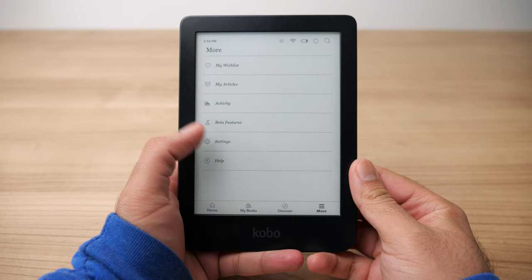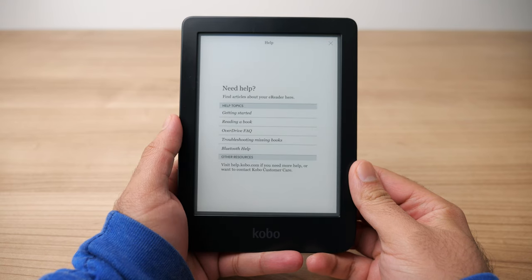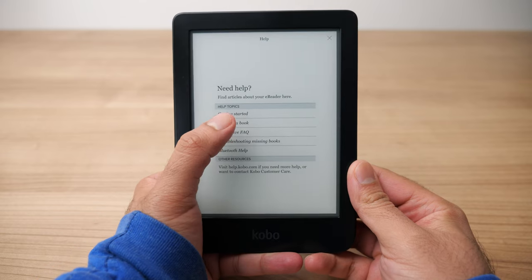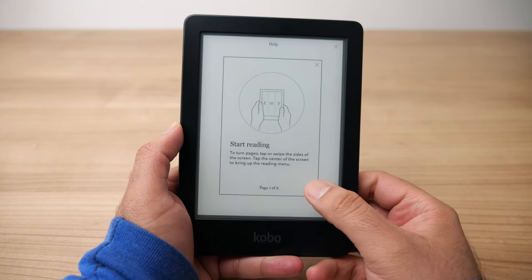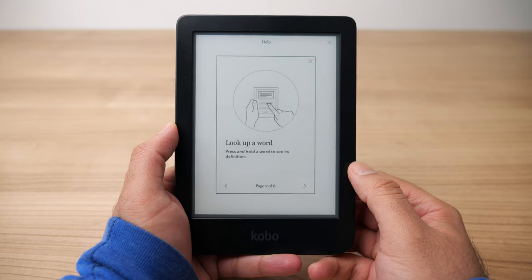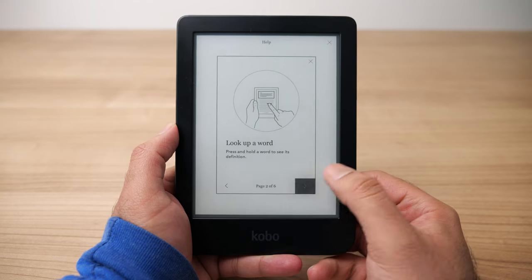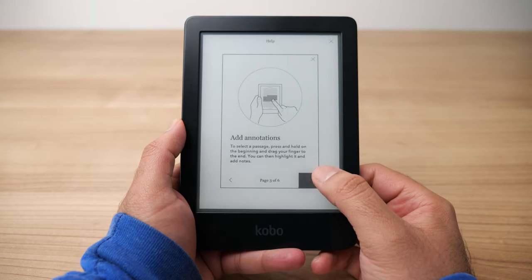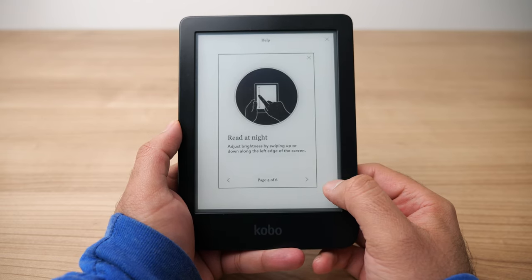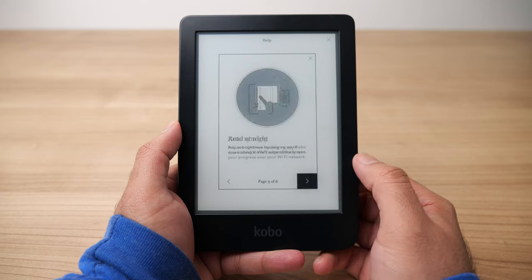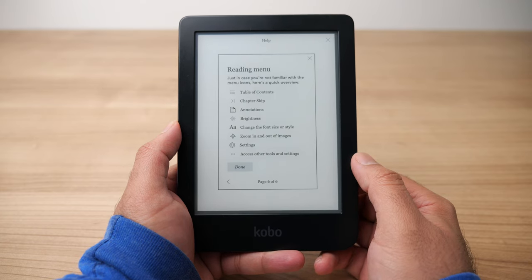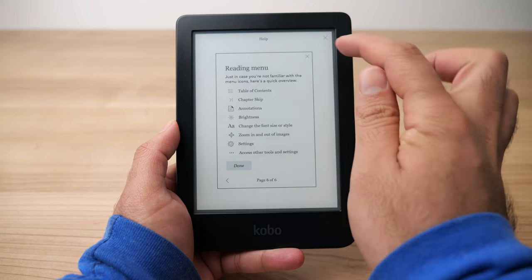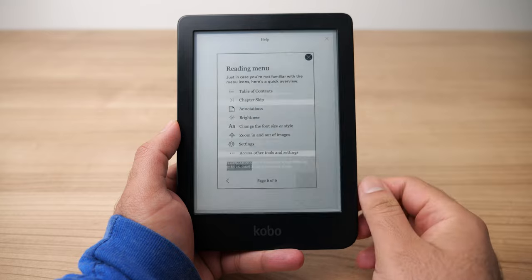I'm going to skip the settings for one second and go to the Help section at the bottom first. This Help section is a great place to revisit those built-in tutorials that you probably saw when you first turned on your Kobo. So if you want some help remembering where certain buttons are or how things are located, you can go back to this Help section to find those user guides.